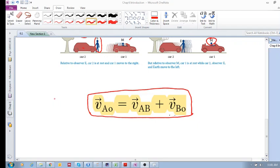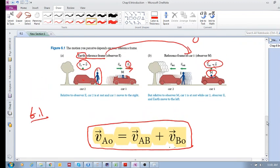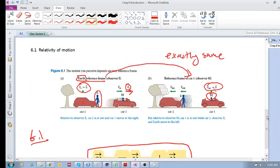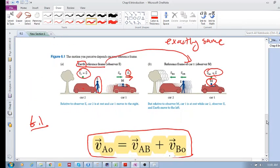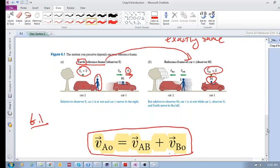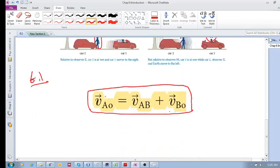We're going to carry on with section 6.1 — relativity of motion. This equation really governs our calculations of relative motion.